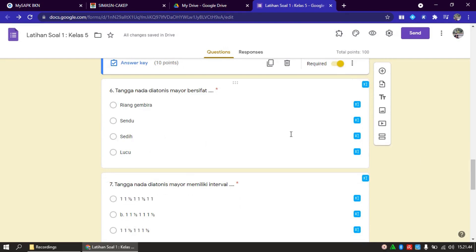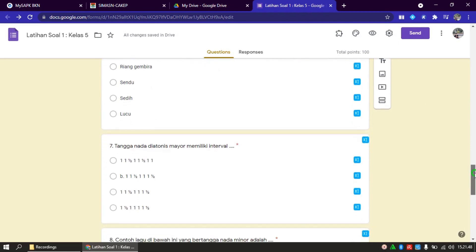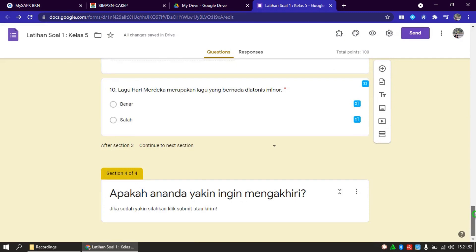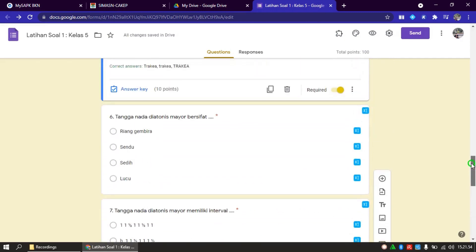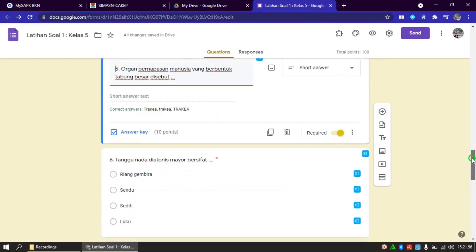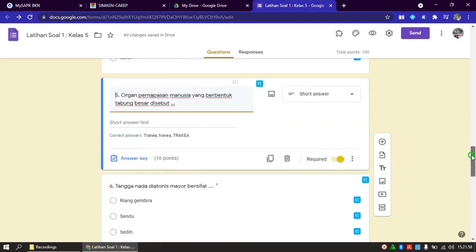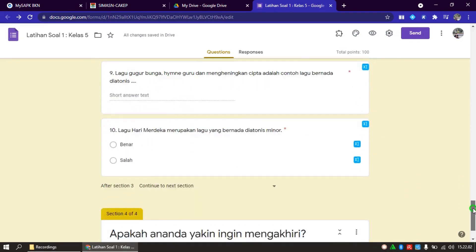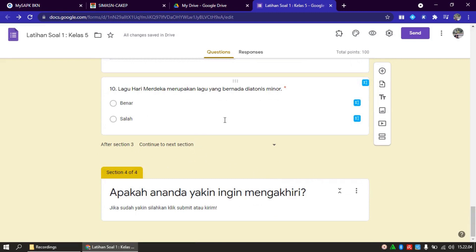Sekarang kita lanjut. Yang nomor 6, 7, 8, 9 sama langkah-langkahnya. Saya hanya membedakan muatan pelajarannya, yaitu SBDP dan IPA. Sudah selesai. Di bawahnya, jika sudah selesai, apakah Bapak Ibu ingin menambah section lagi atau tidak, itu terserah. Kalau tidak, cukup batas ini. Kalau mau menambah section, mau kita tutup dengan apa misalnya.